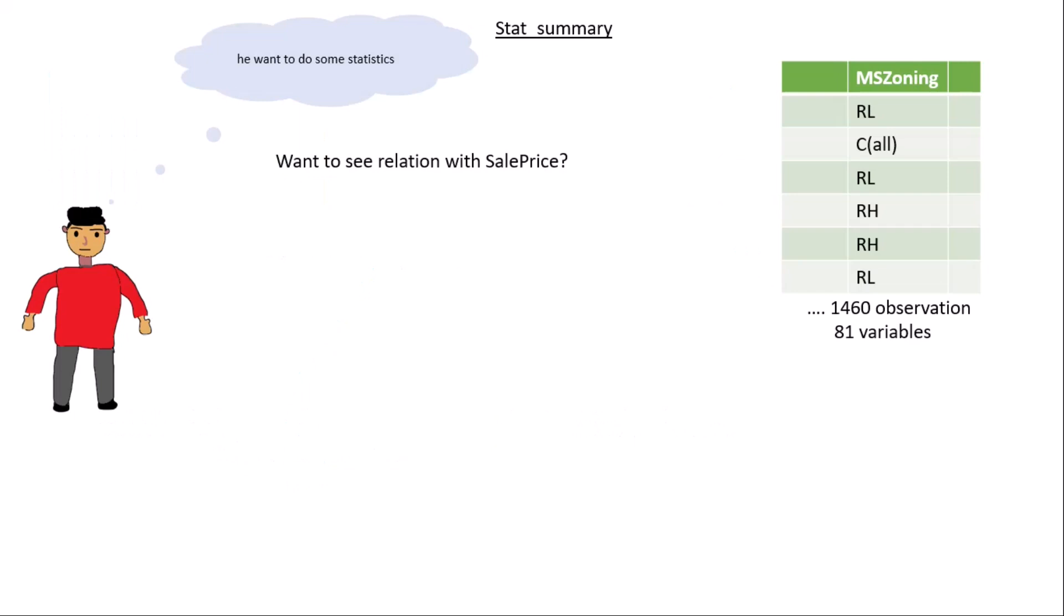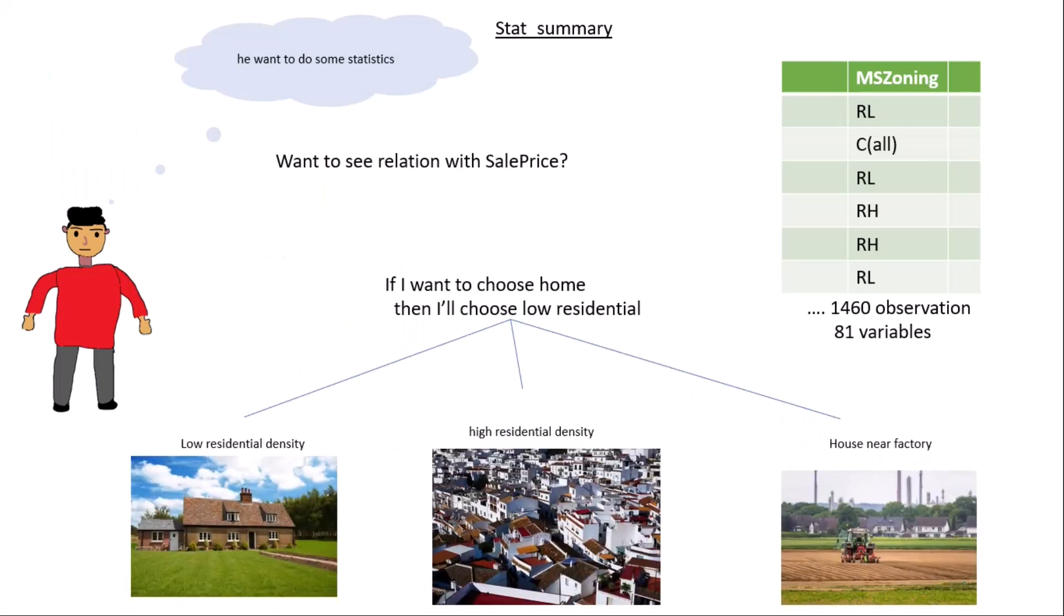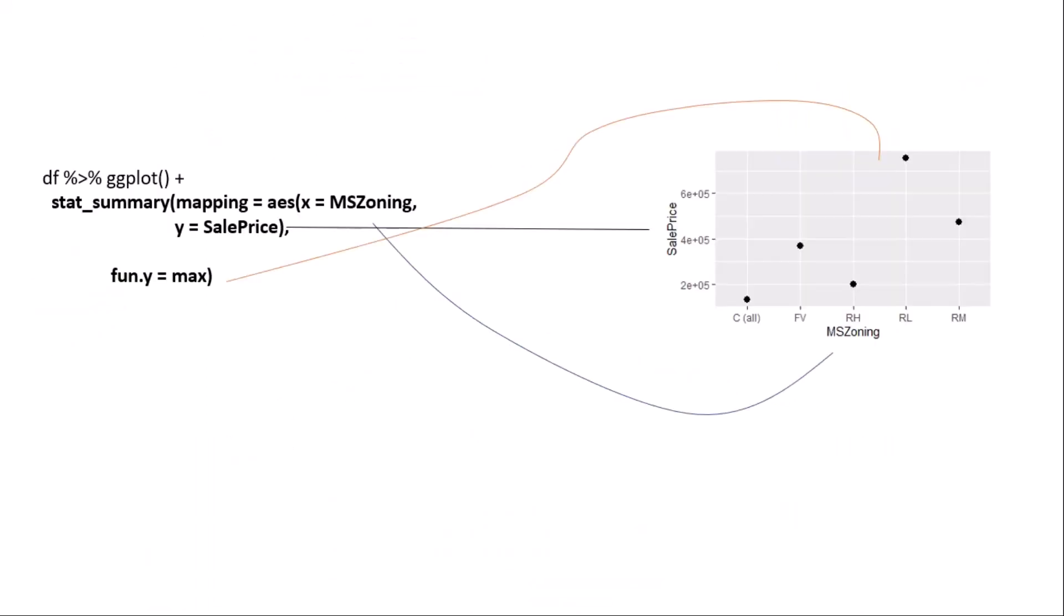Let's see stat_summary function. Suppose you want to do some statistics and you want to visualize some statistics by the use of ggplot2. Let us suppose he wants to see the relationship between sale price with respect to MS zone. Let's infer. If there are three options available to you: low residential density house, high residential density house, or house near factory - what will you choose? If I am there, I will choose the low residential density, and most people choose this option. This is very obvious, and the seller also knows this information.